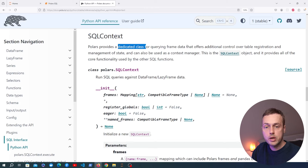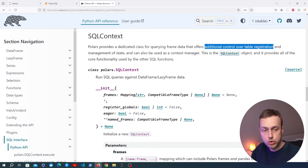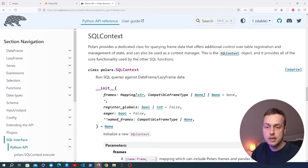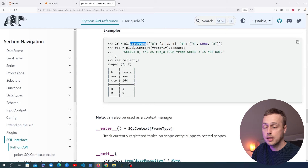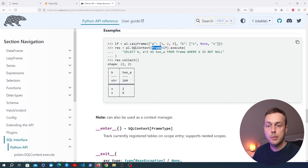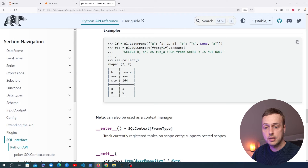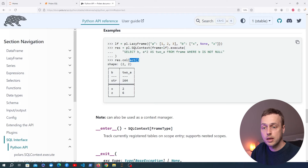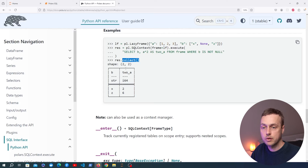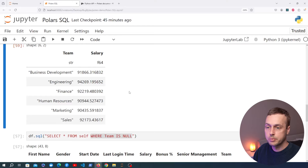To finish the video, let's look at the SQLContext class. Polars provides this dedicated class for querying frame data, offering additional control over table registration and state management. It can also be used as a context manager. In the documentation example, a lazy frame is created, an SQLContext is instantiated with that frame, and then execute() is called with SQL statements. Results are obtained with collect().